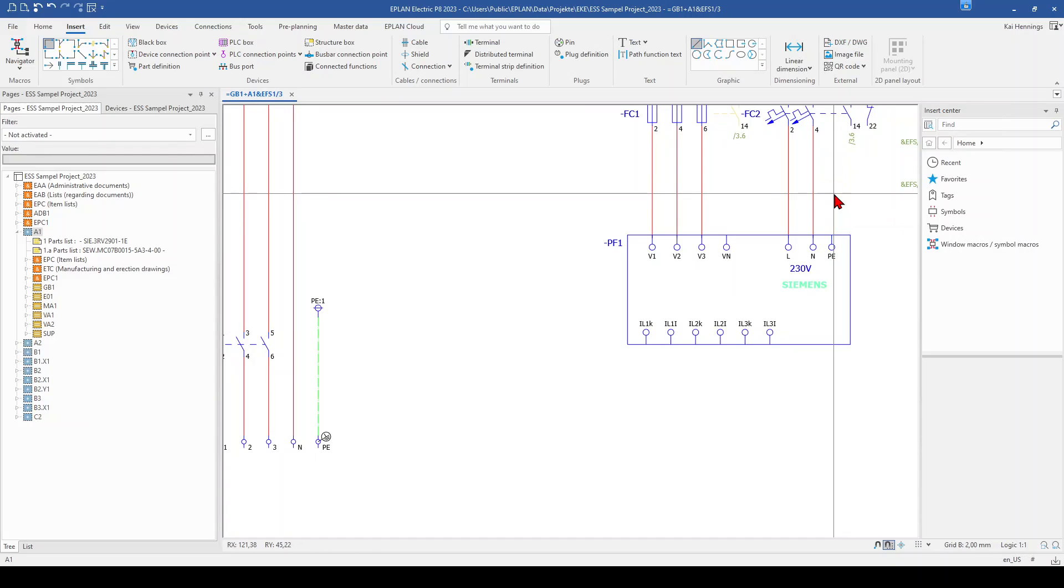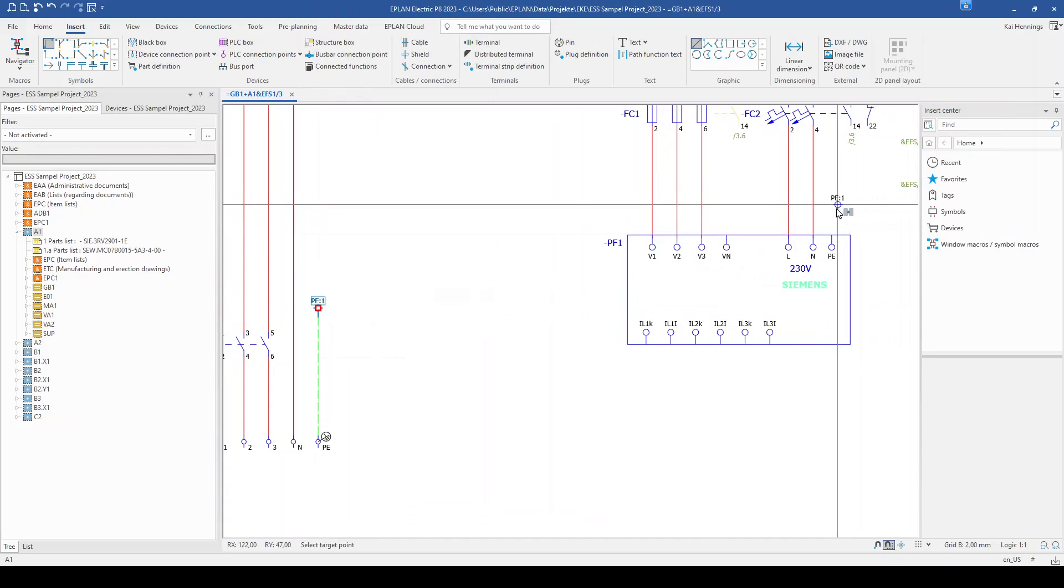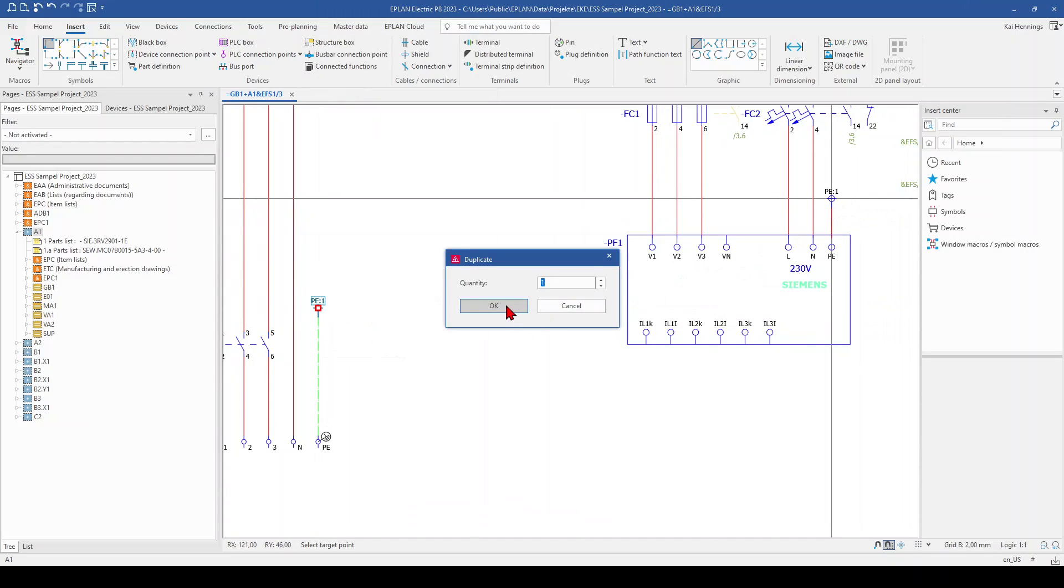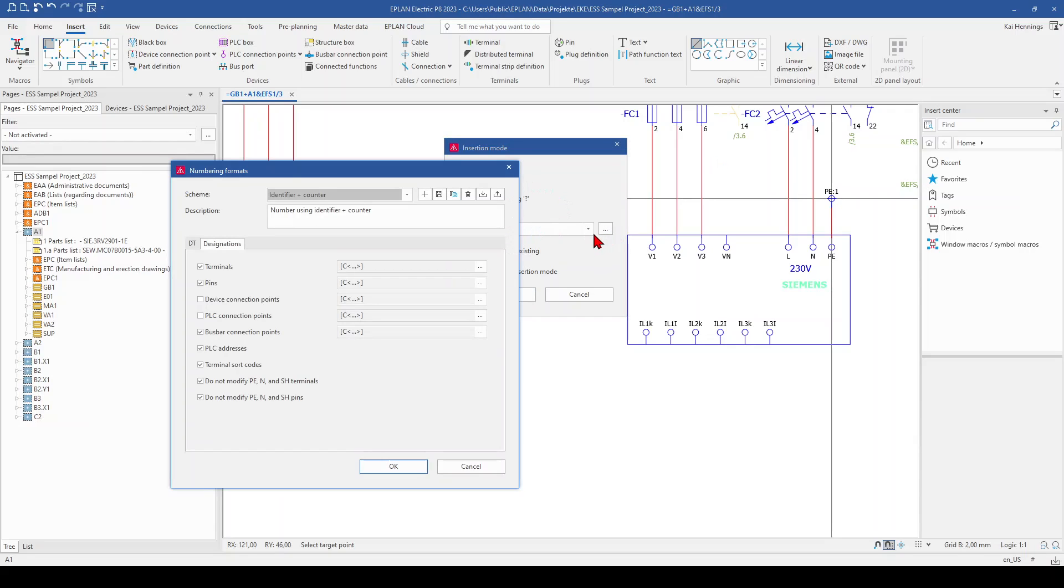So I delete this and make it again, right click and duplicate. And now we go here to numbering format to the more button. And here we can make our own scheme for all this stuff here in ePlan. So I change here to device tag.